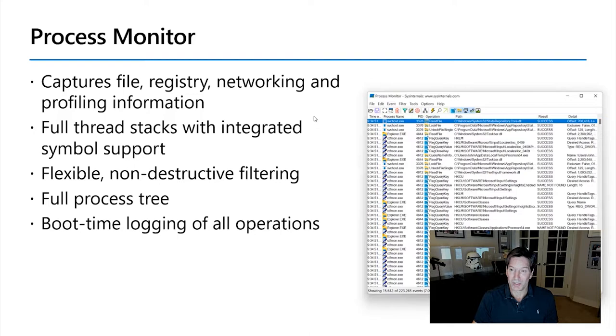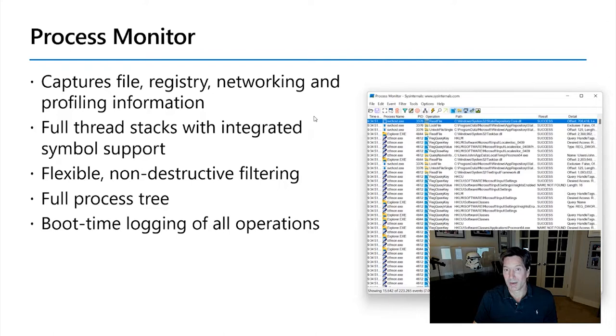non-destructive filtering. It can capture literally millions of events. It shows you that process tree of the running processes that have existed at all times during the execution of Process Monitor, including ones that have terminated. And you can also capture all of the activity through an entire Windows lifecycle,